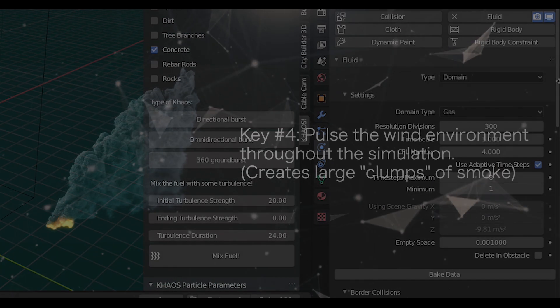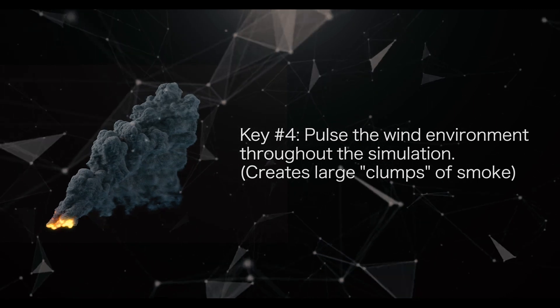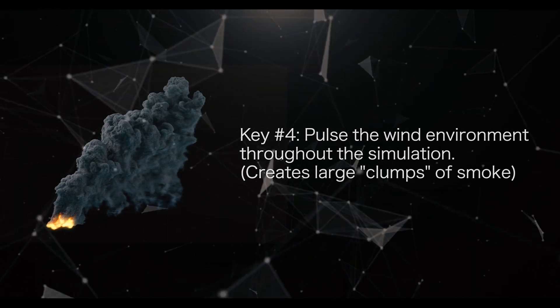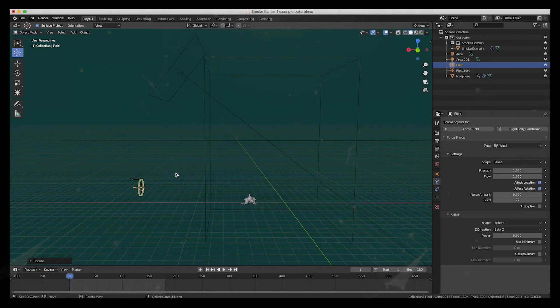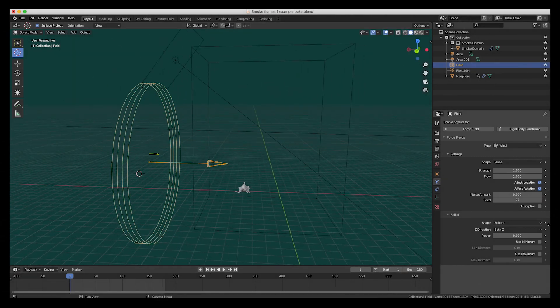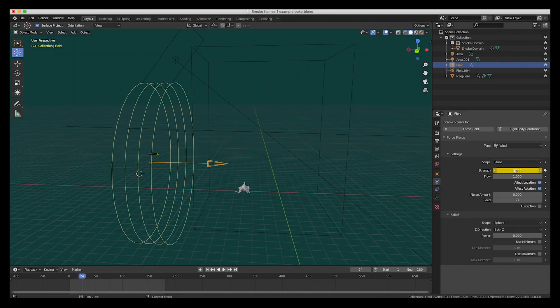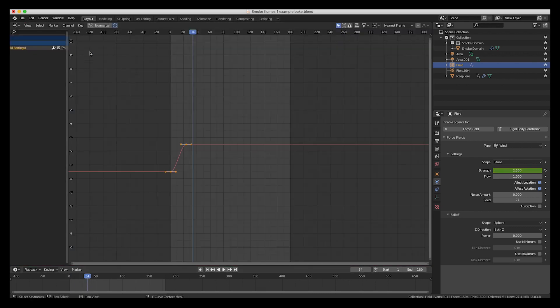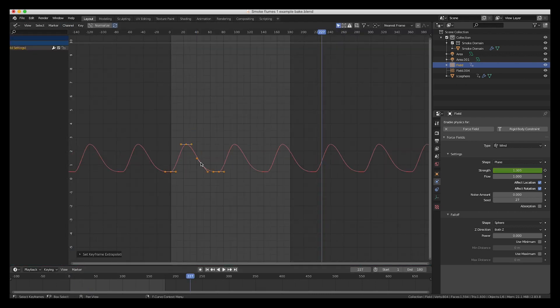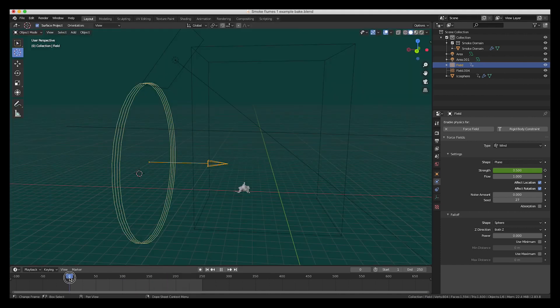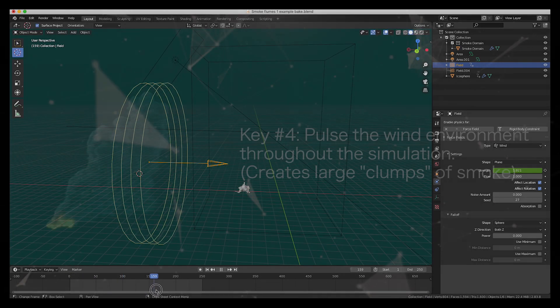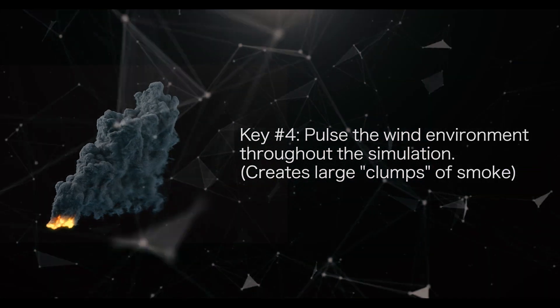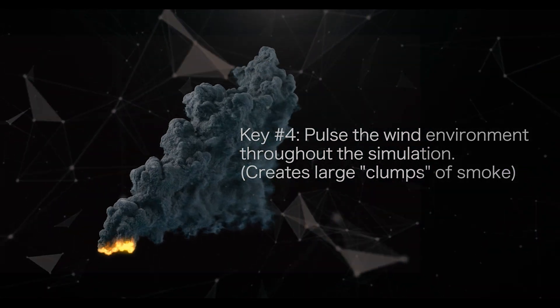Finally, the last thing I did to sell the large-scale smoke plume effect was create a wind pulse throughout the scene. Instead of having a constant wind speed blowing on the simulation like I did previously, I keyframed a high wind strength value and a low wind strength value over the course of about 1 second. Then, I made these keyframes cyclical over the course of the simulation so that the wind would constantly pulse. In my opinion, this is likely the most important aspect to creating the large-scale cloudy detail in your smoke plume.